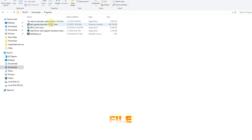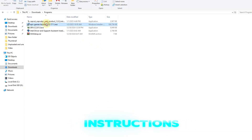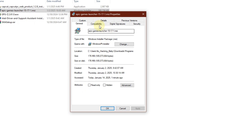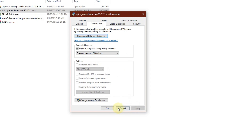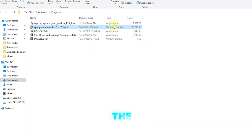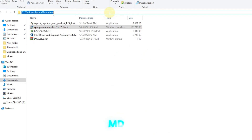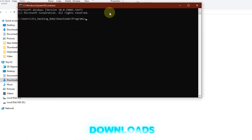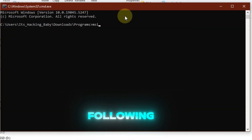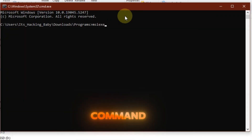First, open your Downloads folder where the Epic Games Launcher setup file is saved. Next, click on the address bar at the top, type 'cmd', and hit Enter. This will open Command Prompt directly in your Downloads folder. Now type the following command in the Command Prompt.